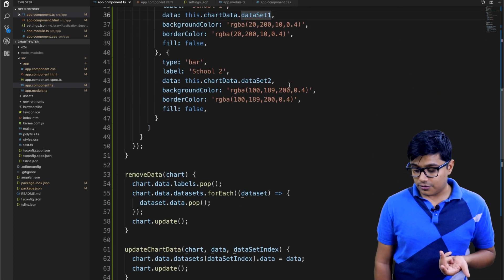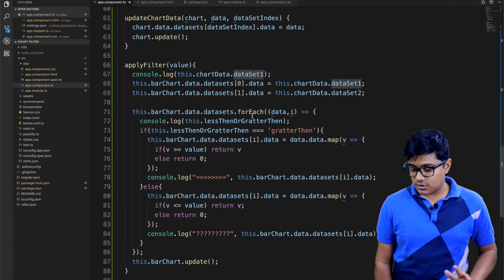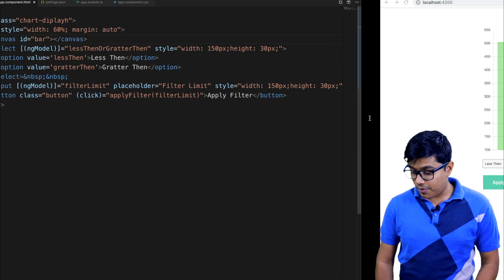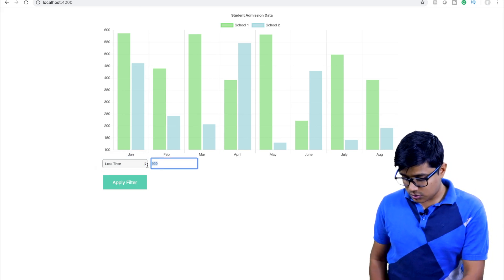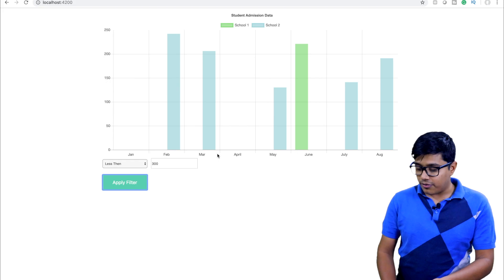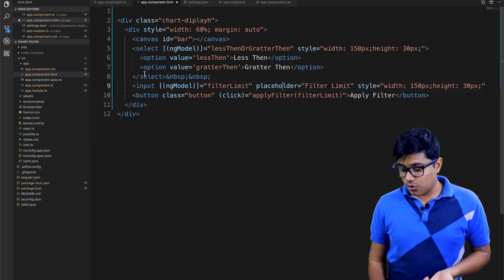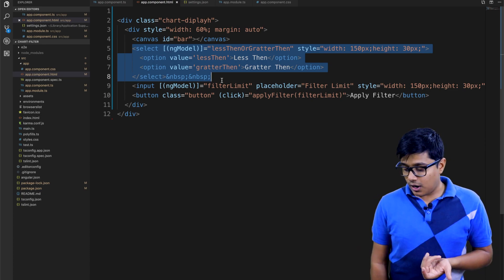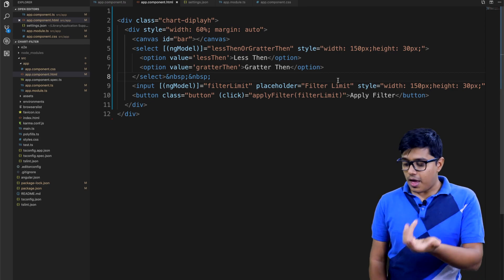The background color, fill false, and other options are set there. Now we get to the key point. When a user clicks 'apply filter' — say, 'less than 300' — all the filtering happens inside the applyFilter method. I select 'less than' or 'greater than', then provide a threshold limit for the data to be filtered.